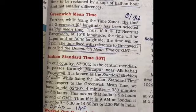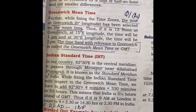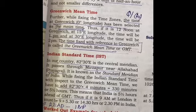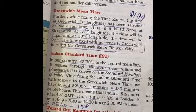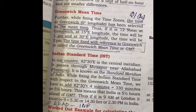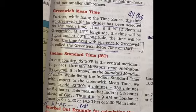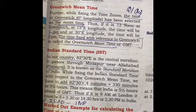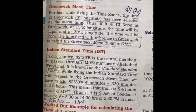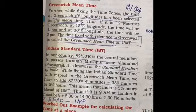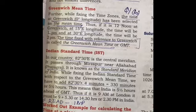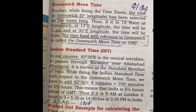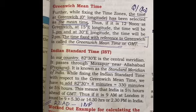The next topic is Greenwich Mean Time. The local time of the Greenwich Meridian, that is zero degrees longitude, is selected as the mean time. It is the time fixed for the whole world. We can say that it is the international standard time, and whenever international flights are planned, they follow GMT.